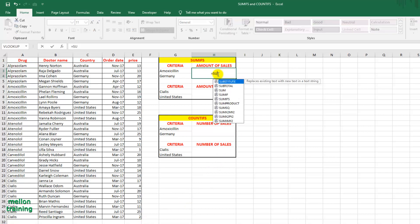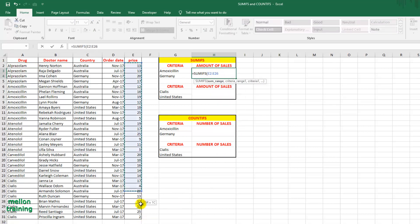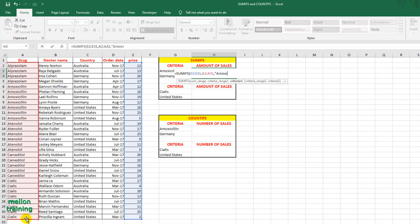Let's type: =SUMIFS( E2:E31, A2:A31, Amoxicillin, C2:C31, and Germany, which is the last criterion.